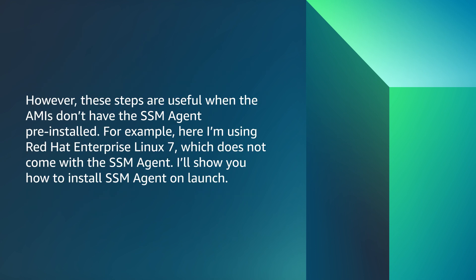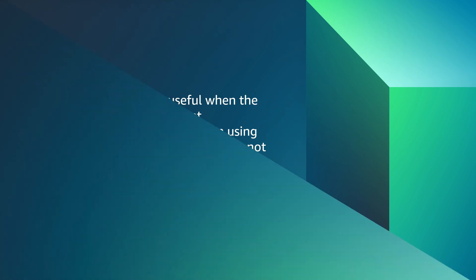However, these steps are useful when the AMIs don't have the SSM agent pre-installed. For example, here I'm using Red Hat Enterprise Linux 7, which does not come with the SSM agent. I'll show you how to install the SSM agent on launch.